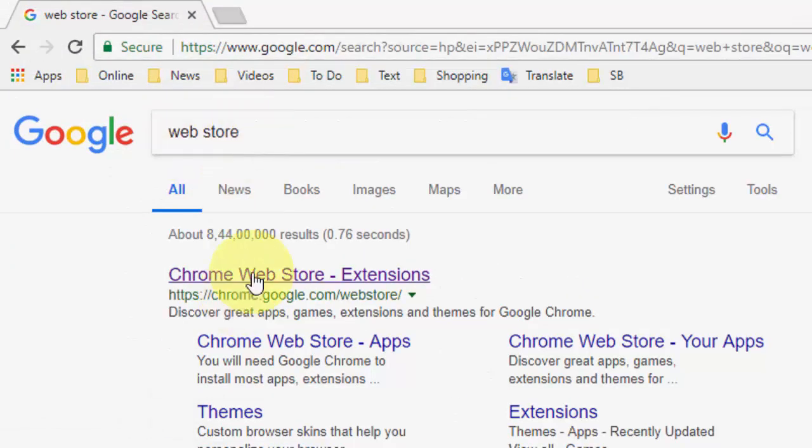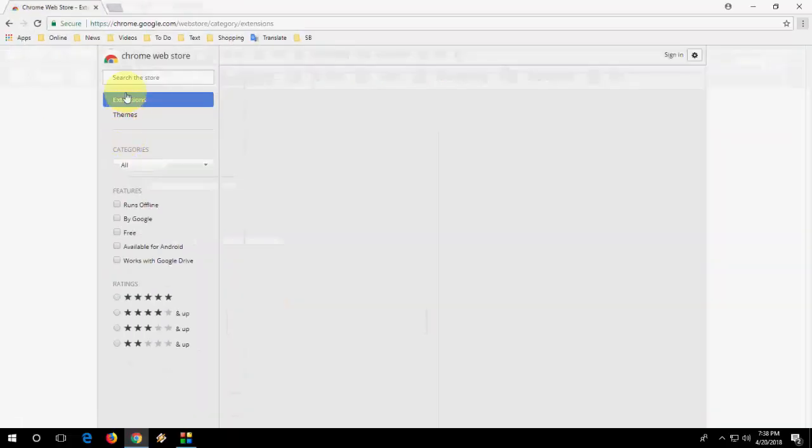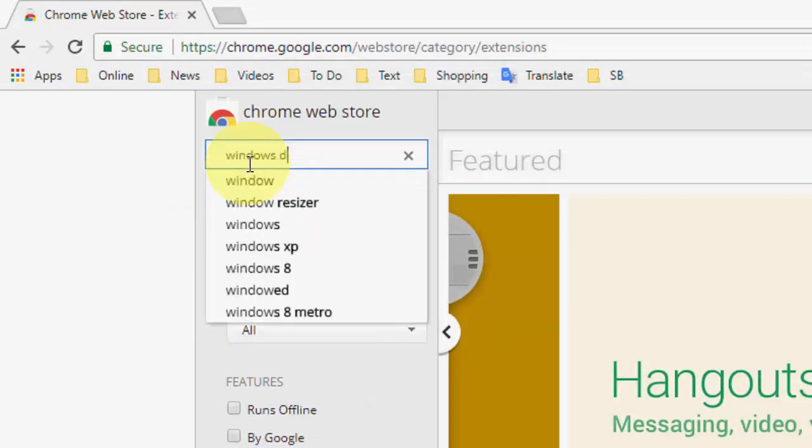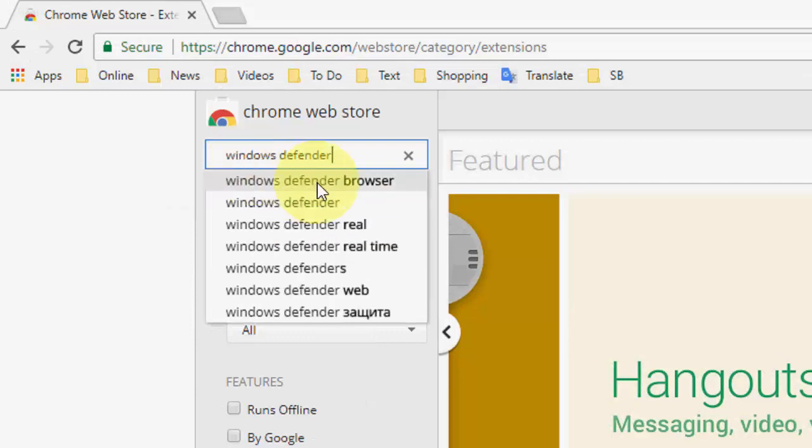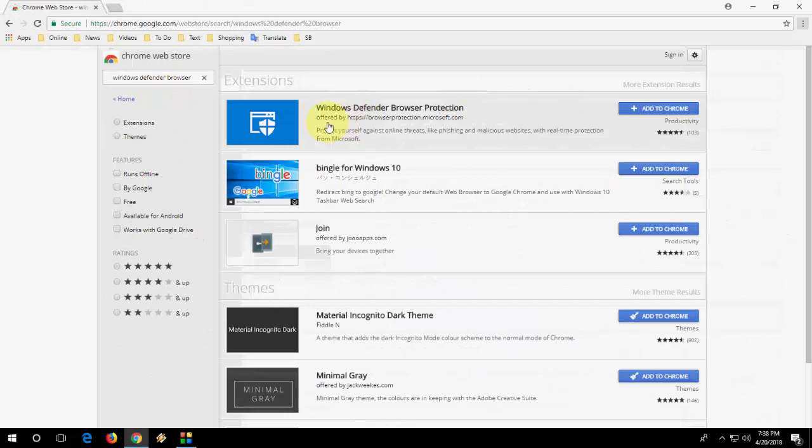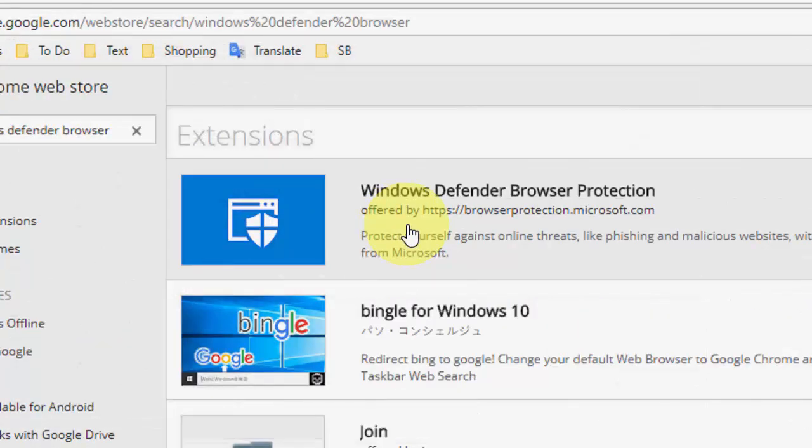Type web store and open this Chrome web store extension. In this search box, just type Windows Defender Browser. This is the official extension from Microsoft.